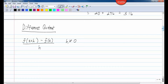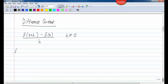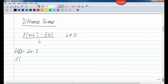Let's work out a problem using the difference quotient. Let's say f of x equals 2x plus 5. The first thing you need to do is find f of x plus h. So we're going to take that function and plug in x plus h in parentheses for every x. I'm going to take that expression and plug it in for every x, putting it in parentheses.